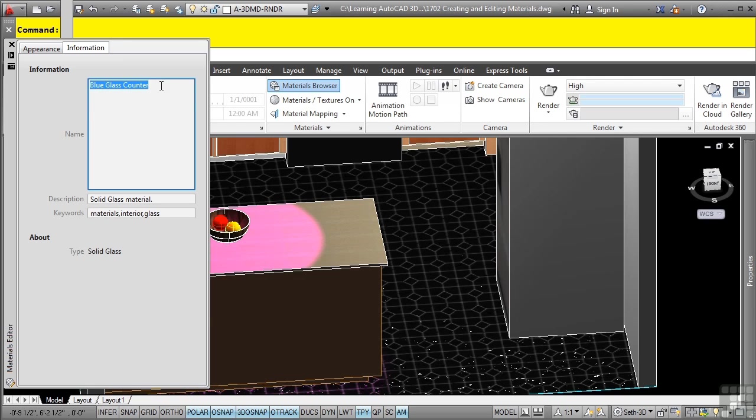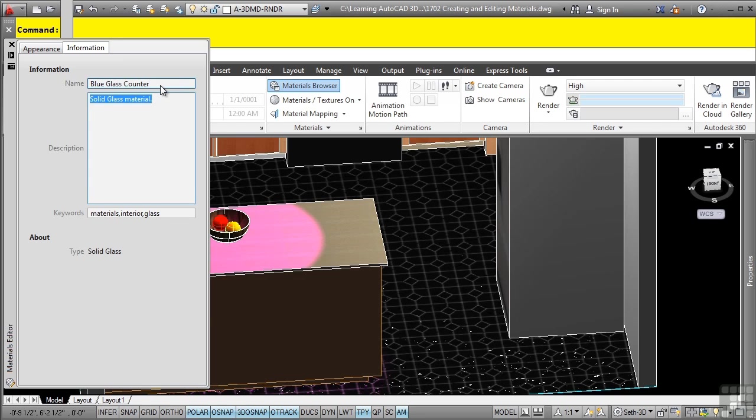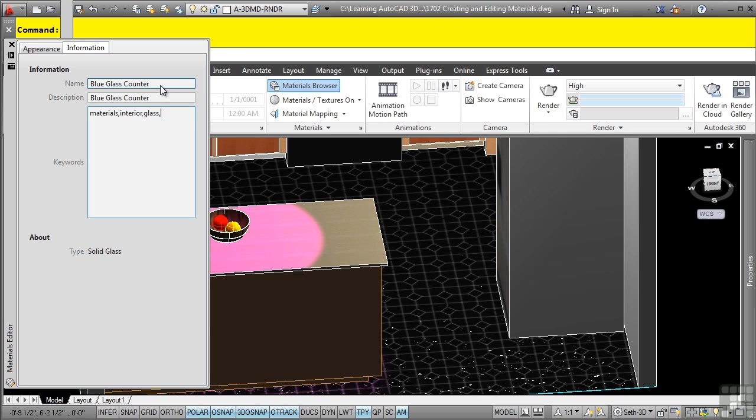What I'm going to do is make sure I edit the actual description as well as add some keywords in here because this will make it easy to find the material if I want to search for it. So I'll add materials, interior, glass, blue, and let's add counter in there as well.